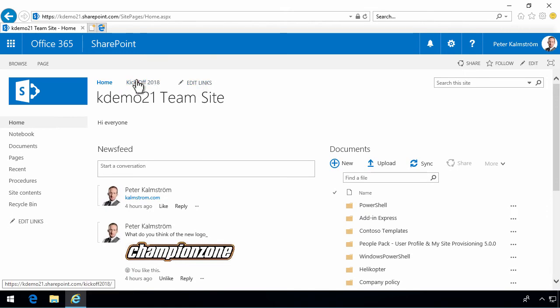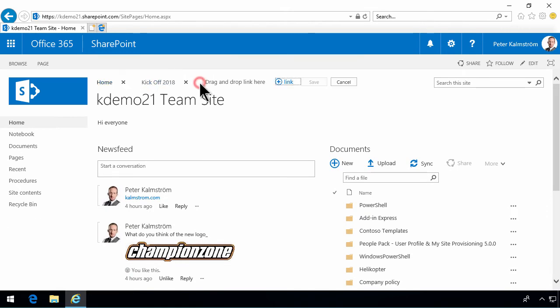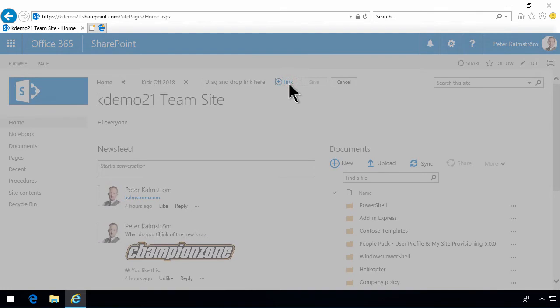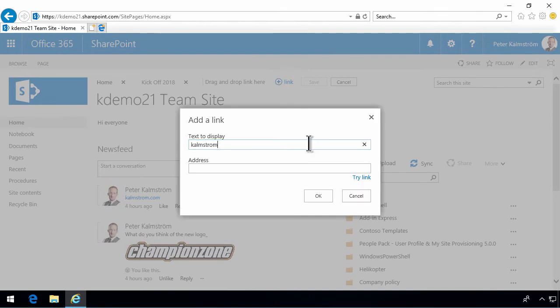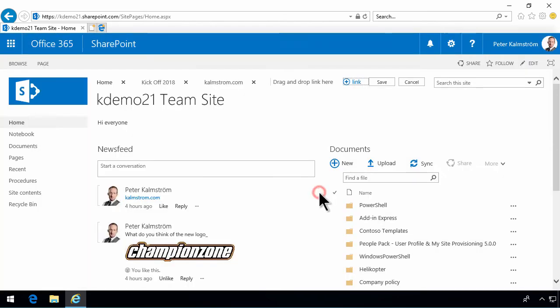To modify these links, you click on the edit links. And here, you can drag and drop the links, which is somewhat tricky to do. And you can also create new links. You can either add links here, for example, just the kalmström.com website, and then put in the address like that. As you see, there are very few options.